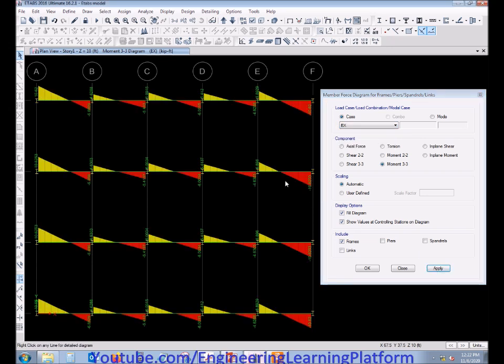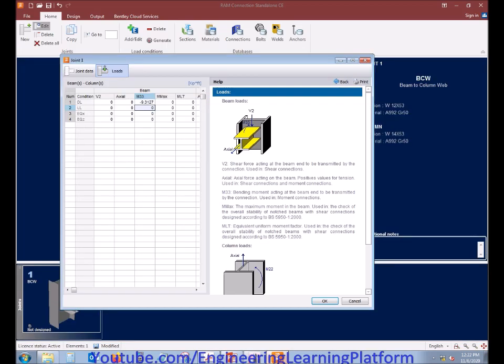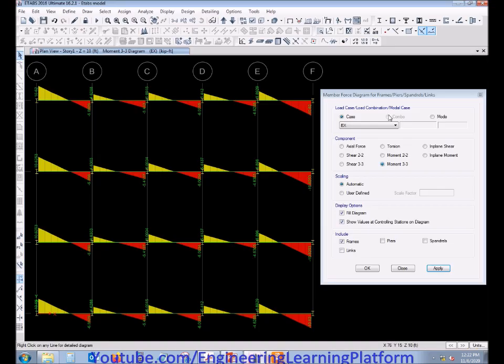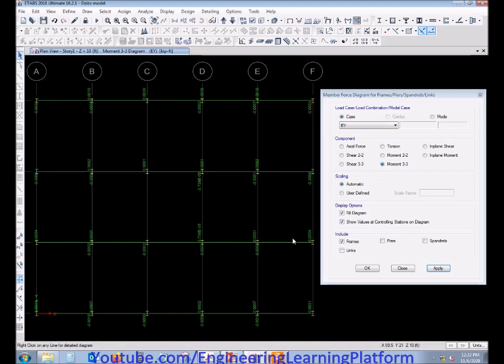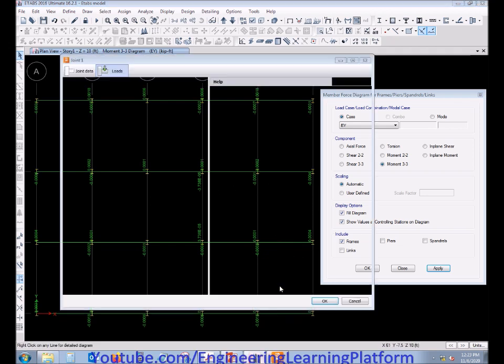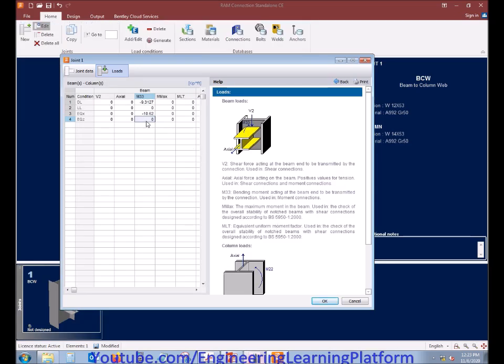We are having moment diagram due to seismic load. We select the maximum value from here. The live load was zero, and the maximum load due to seismic in flexure case is provided. Similarly, in seismic load in Y direction, we are having a very negligible flexure or moment. We can neglect it.